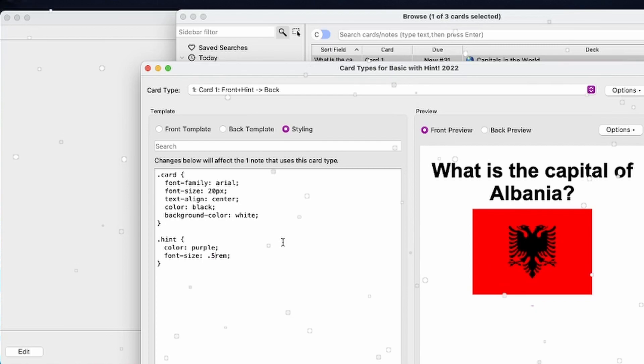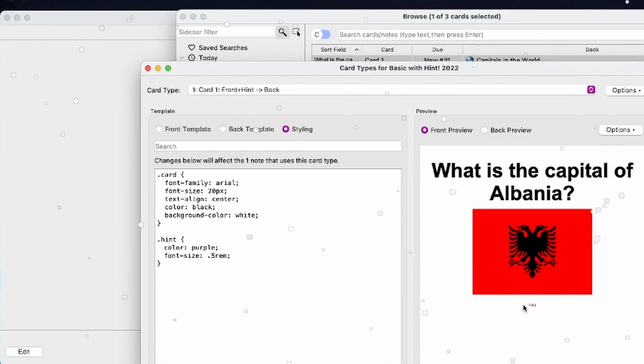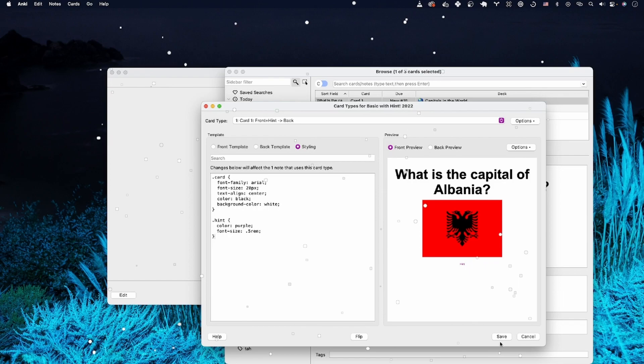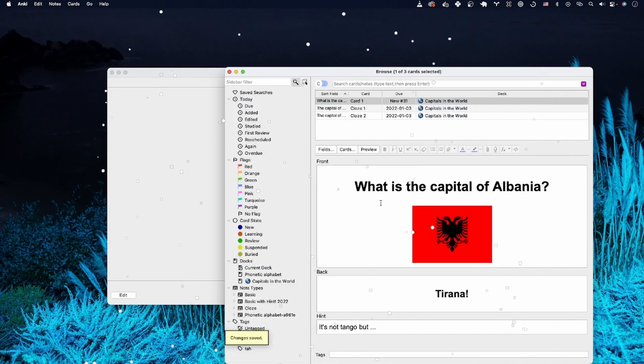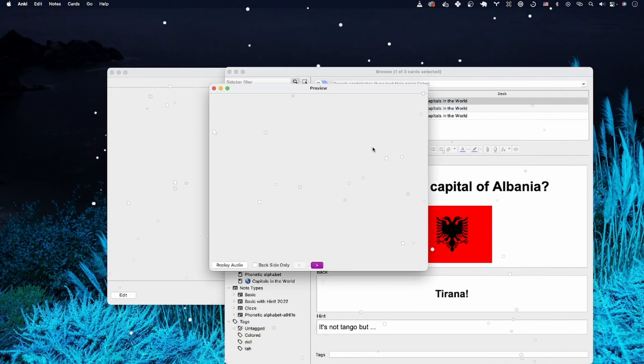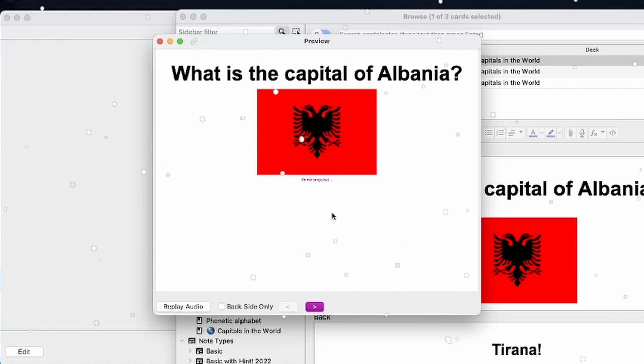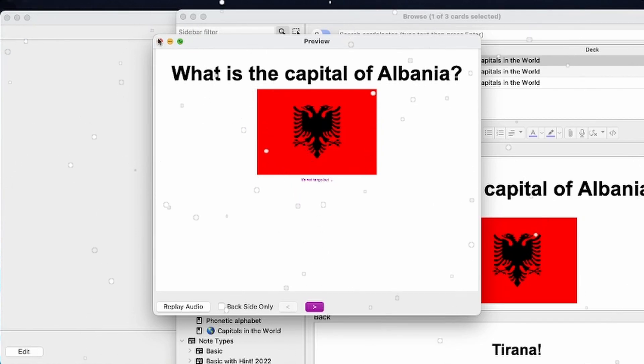Let's make it 0.5. There, now you see it's very small, hidden away. If we now look at the preview and you click the hint, it will show. So it won't show unless you click it.